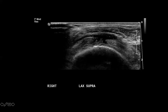Starting here we have the subcutaneous fat, then the deltoid muscle, and then this bright hyperechoic line here is the peribursal fat. There can be a potential space here if there's fluid, and that space is the subacromial-subdeltoid bursa. If there's inflammation around the shoulder, this peribursal fat can expand and result in fluid in the subacromial-subdeltoid bursa.